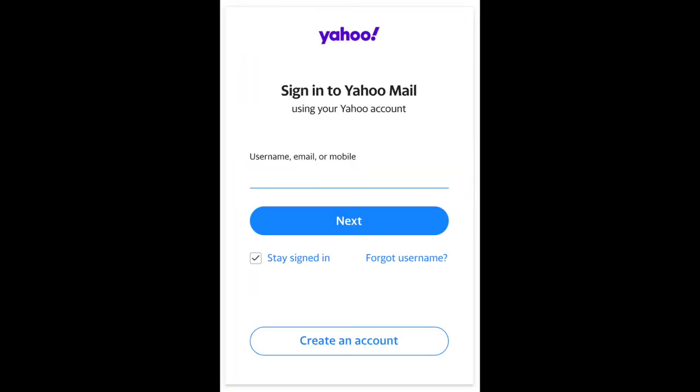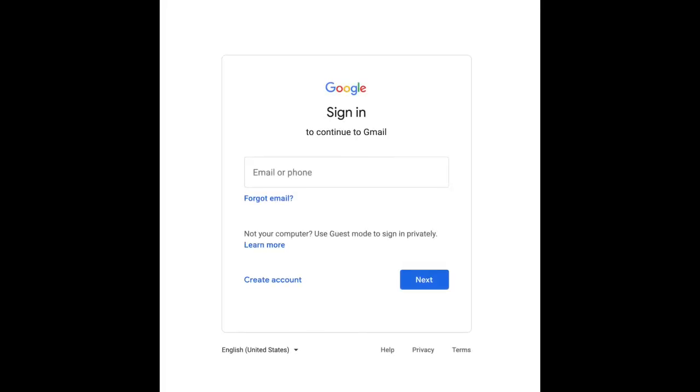In order to access your email, you will need to go to your email provider's website. This is a good example of a site to bookmark or save to your favorites, since you will be using it frequently. Logging in requires entering your email address and the password you've chosen.